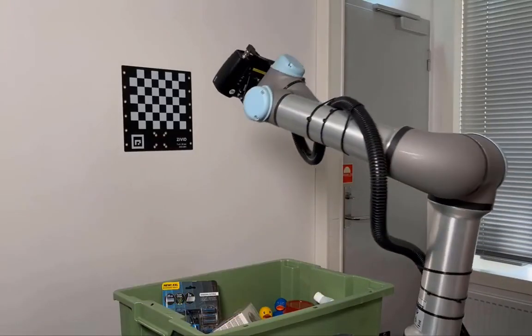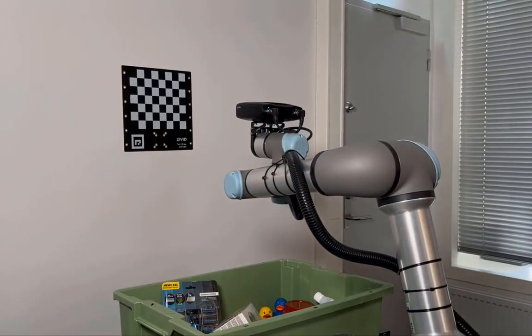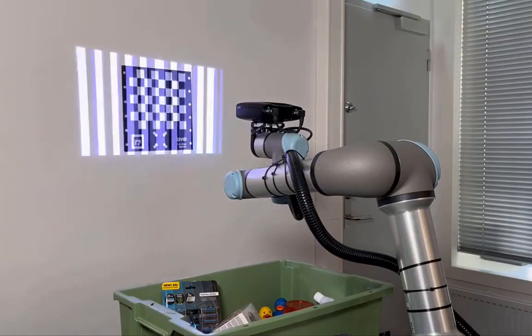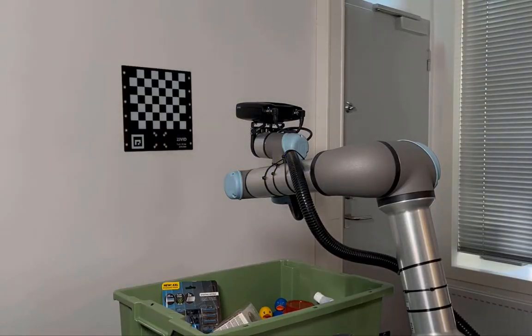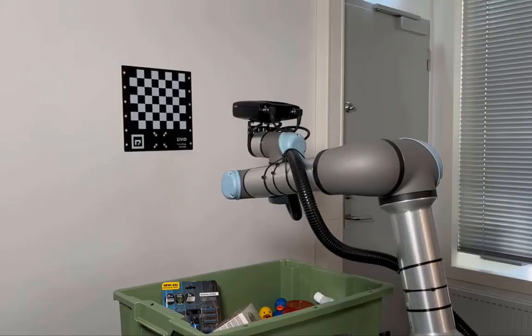For robot mounted applications, we recommend permanently mounting a Zivid calibration board somewhere in the robot cell, because then you can automatically run infield verification, and, if needed, infield correction.